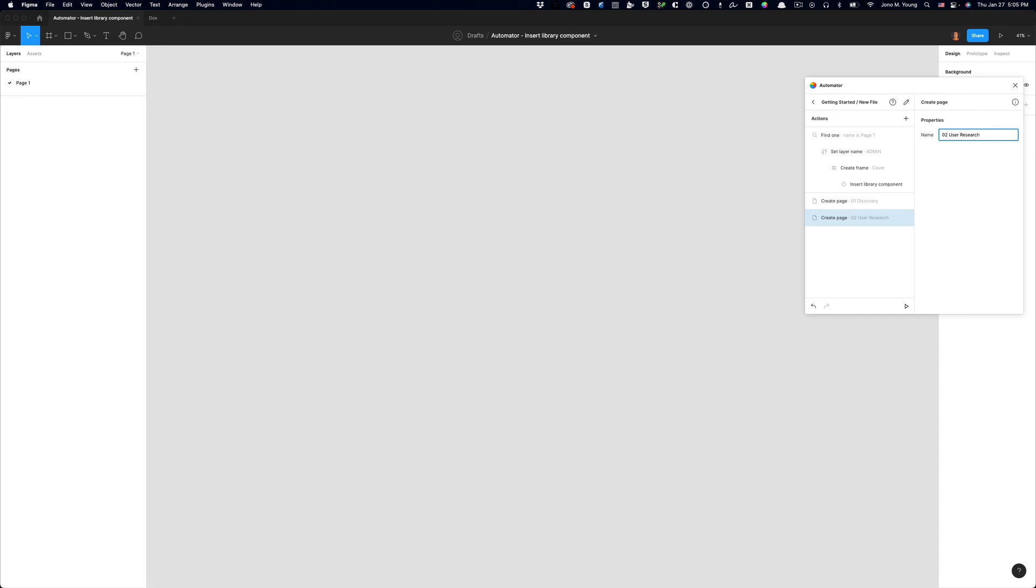Okay, so this is really all I need. The one downside to this is that the Figma API and Automator cannot currently automatically set a particular frame as the thumbnail. So you still have to go in and manually right-click on your thumbnail and set it.